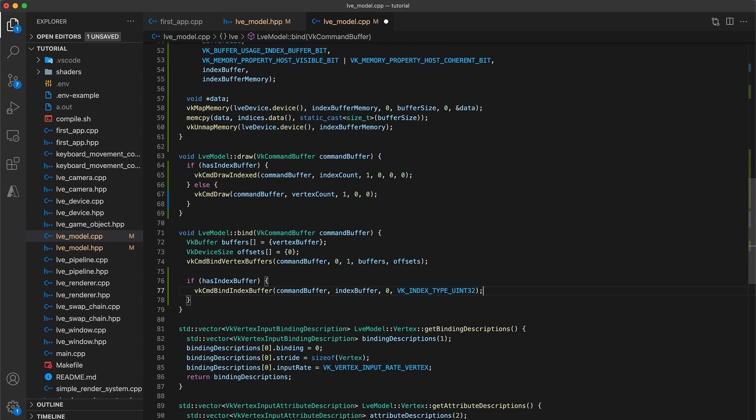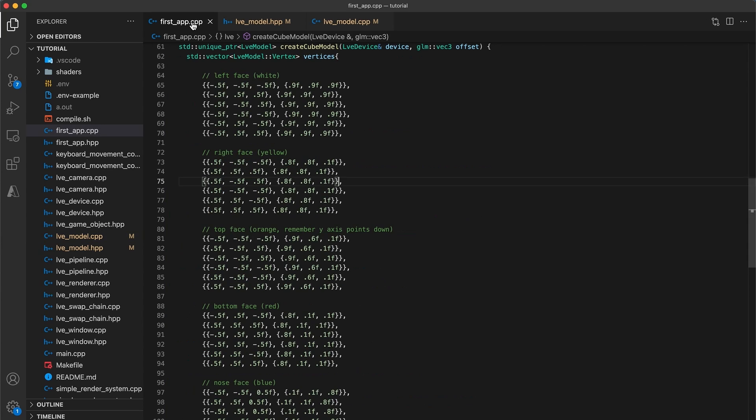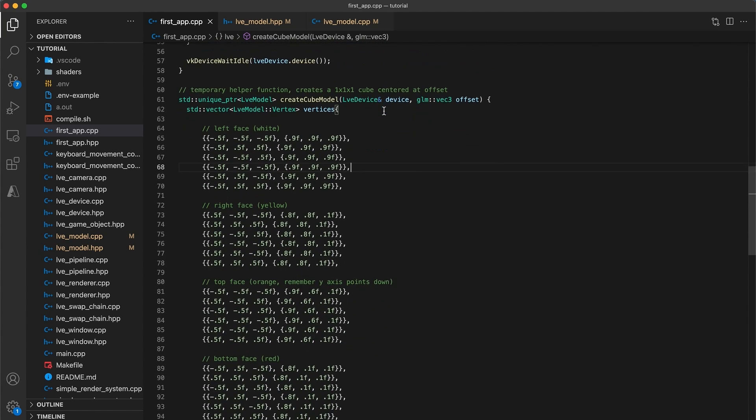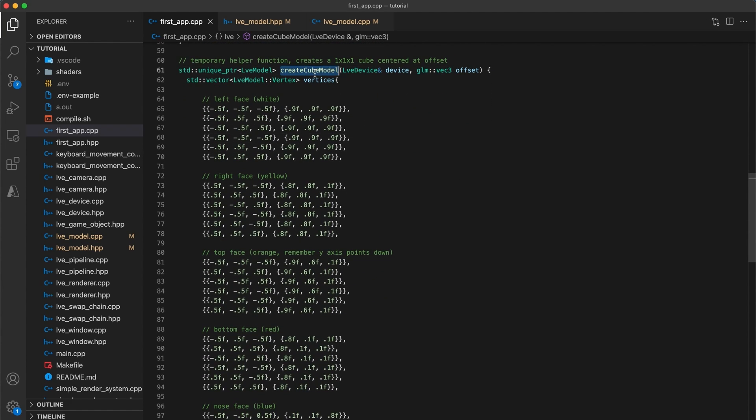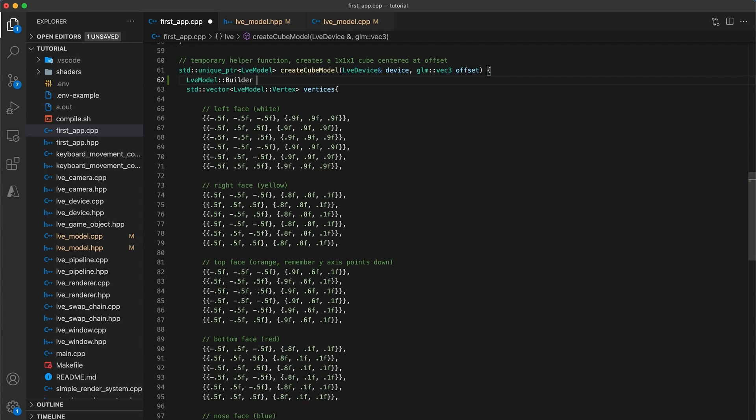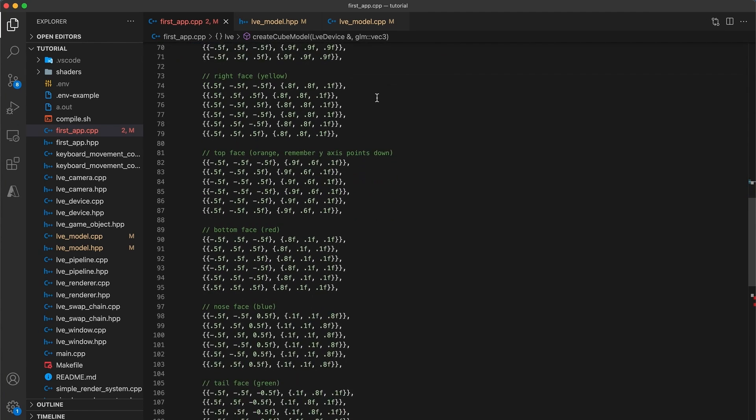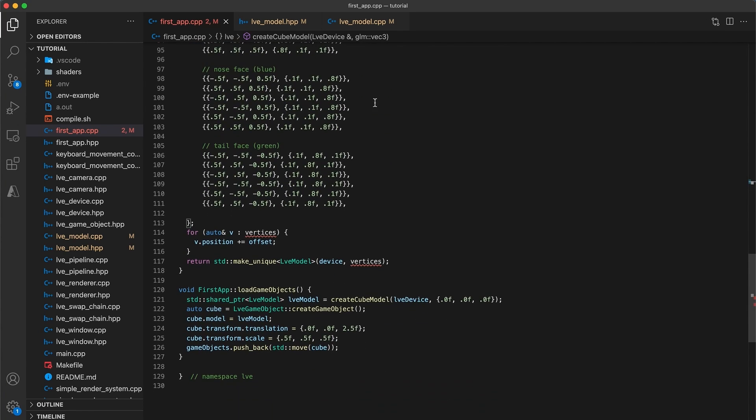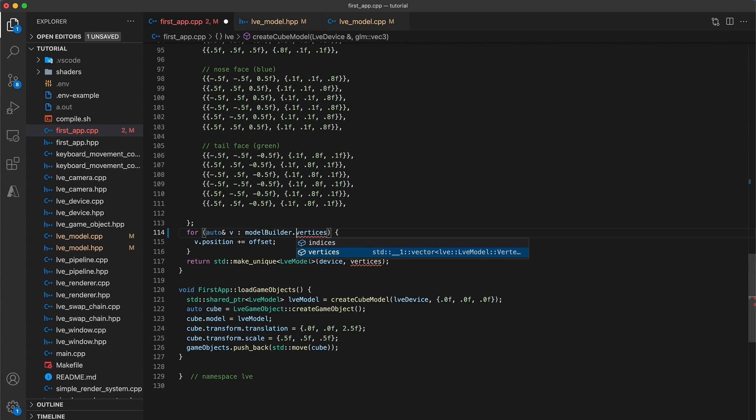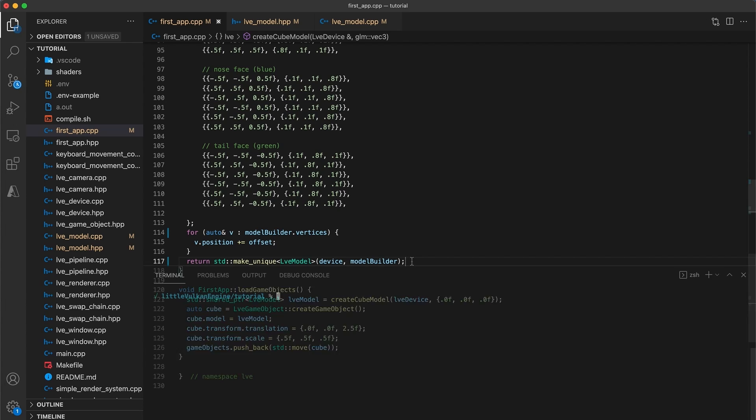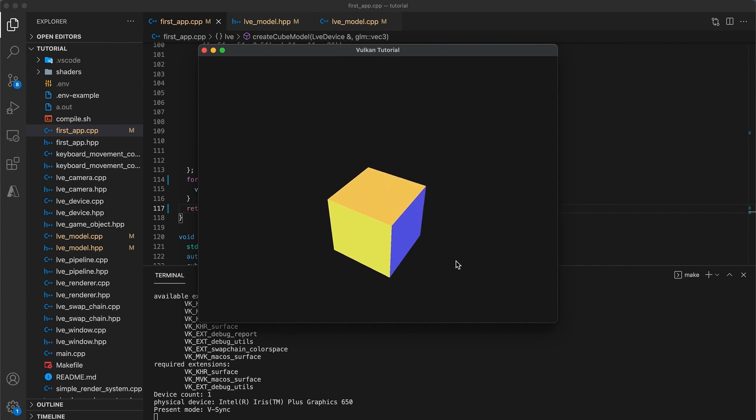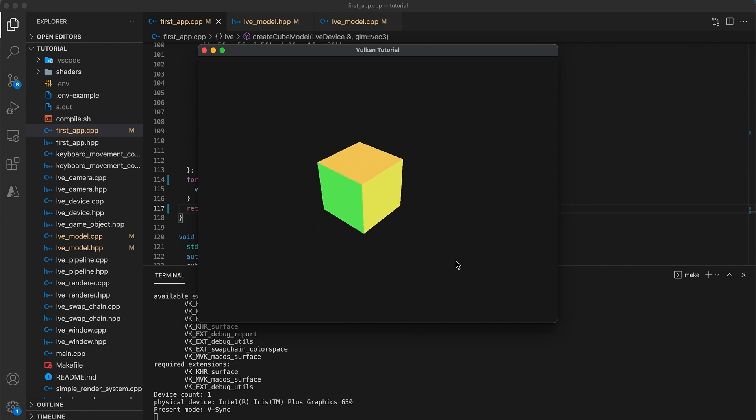Before we can test this code, we need to update the createCubeModel function in the app implementation to now use the builder constructor. At the top of the function, I will create an LVEModelBuilder variable named modelbuilder, and then change the line below to set modelbuilder.vertices to equal our vector of data. Next I will scroll down and fix up the for loop to use modelbuilder.vertices, and then update the model constructor to take the builder object as its second argument. Build and run your code, and check to make sure things are working as they were previously. So the vertex buffer functionality still works.